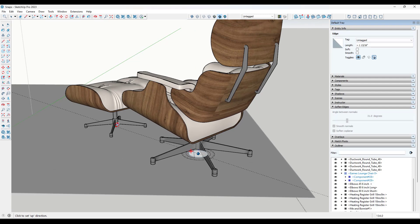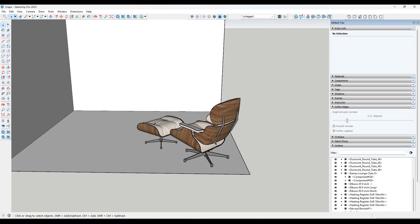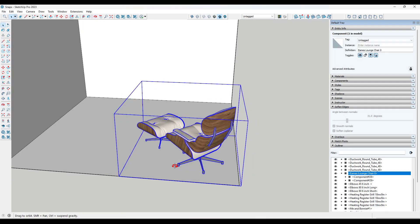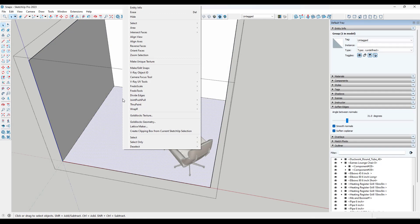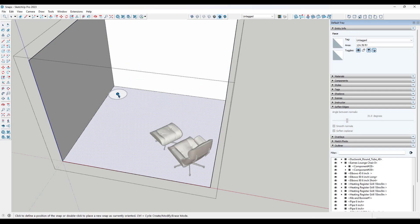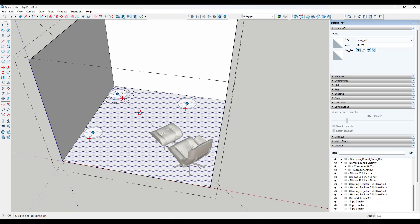What that means is this chair is going to have that orientation based on the snaps. Let's say I come to this group and set a snap facing up right here. We're going to create a couple of these — another snap right here and another snap right here.